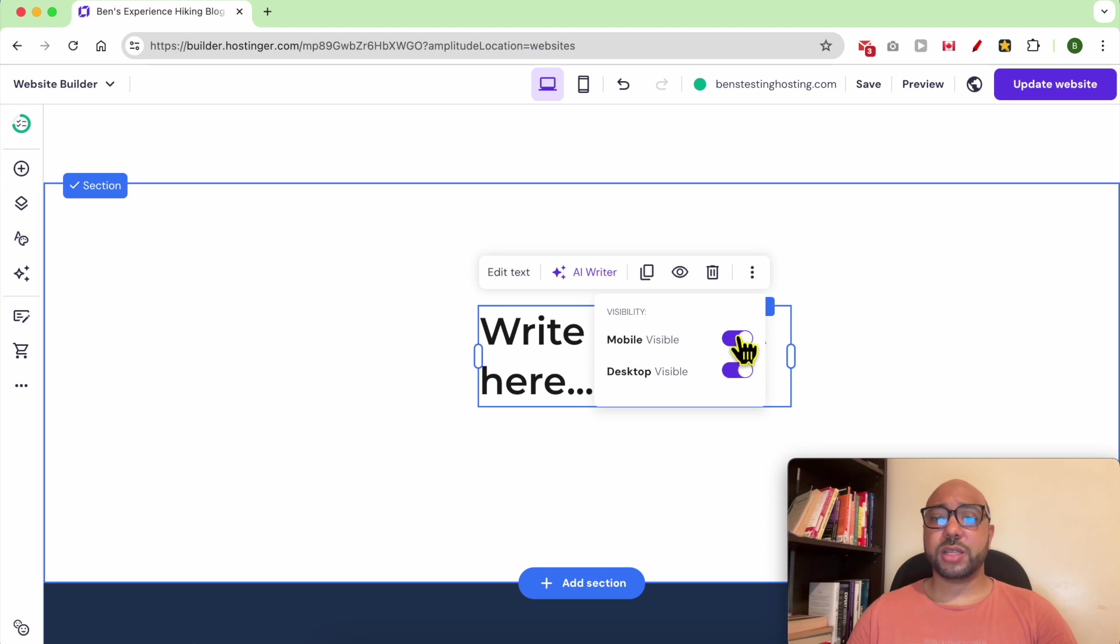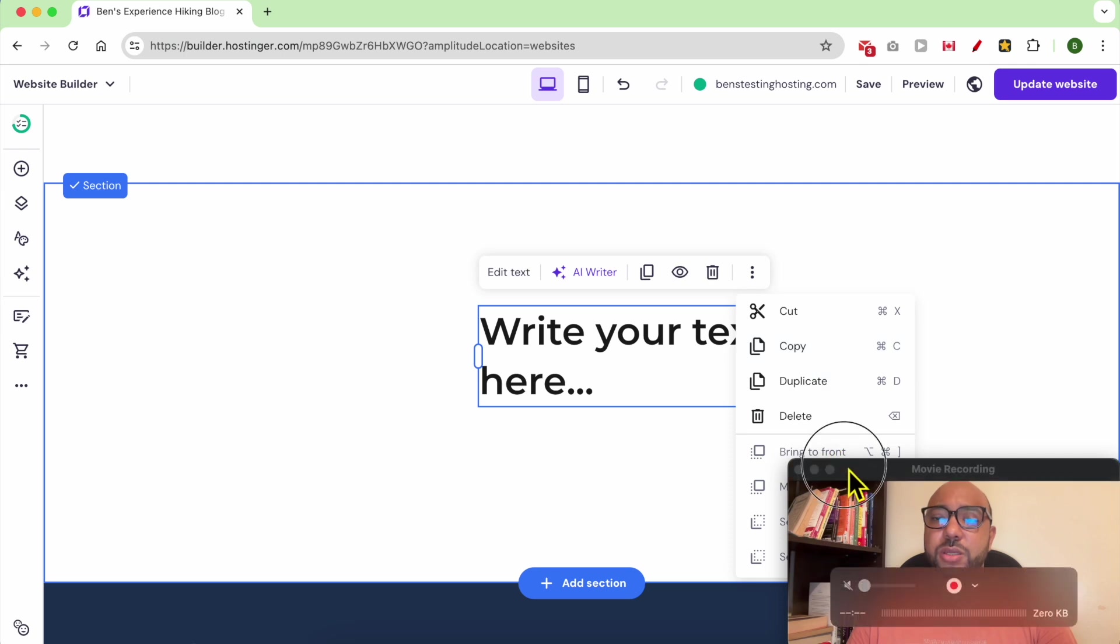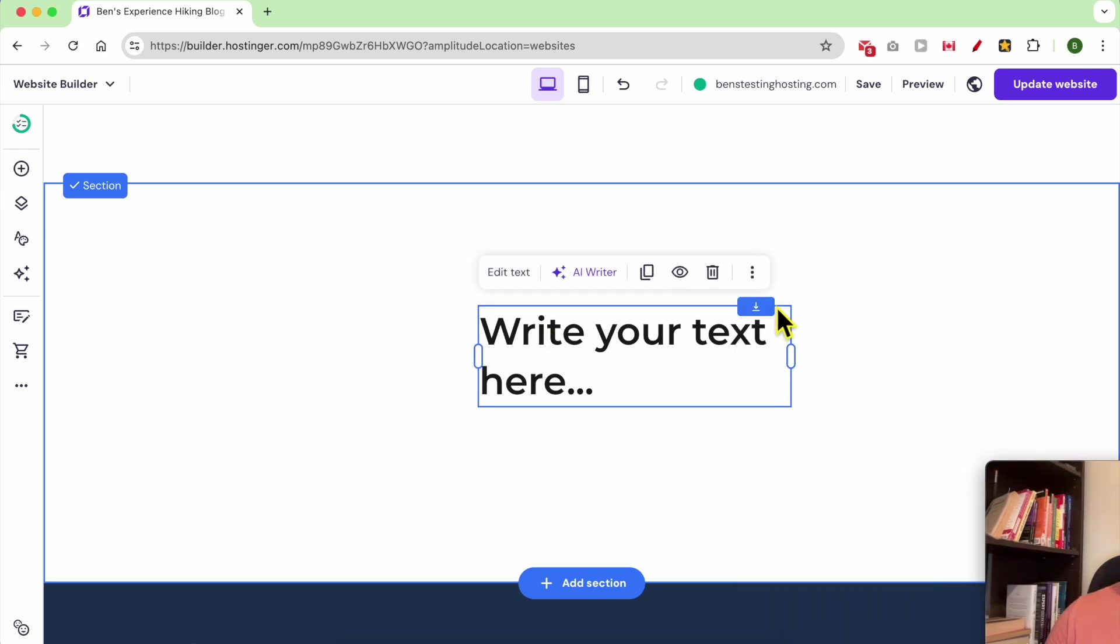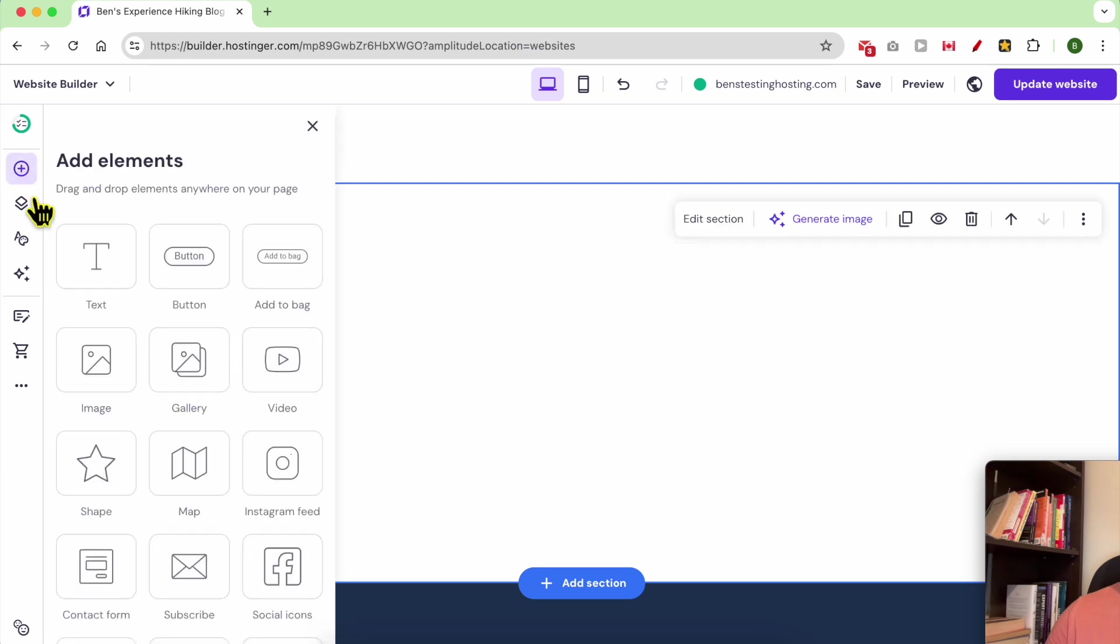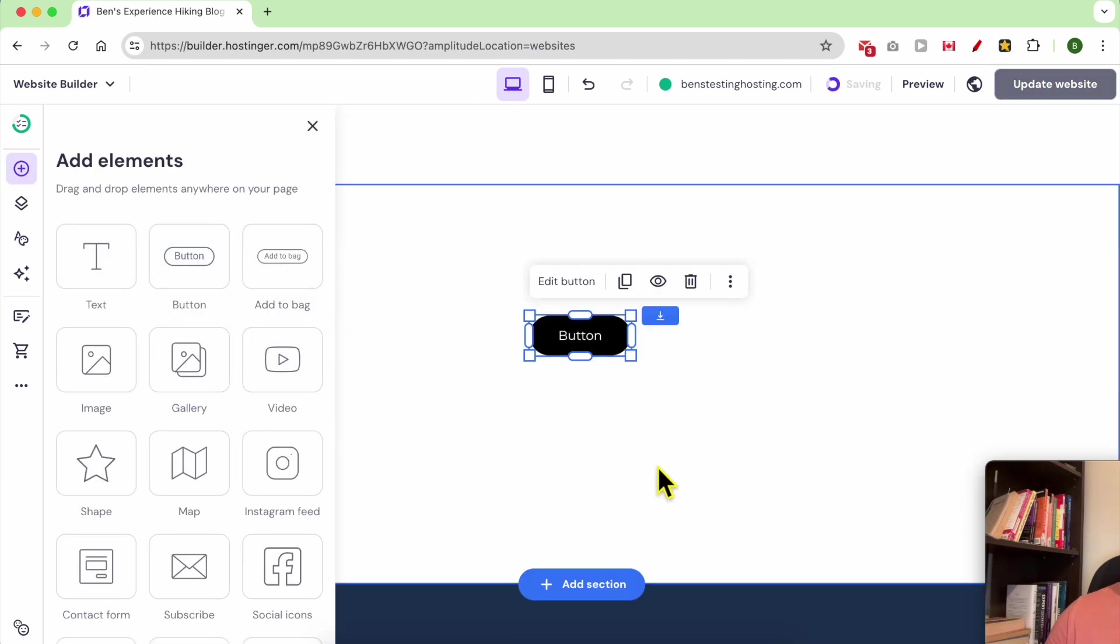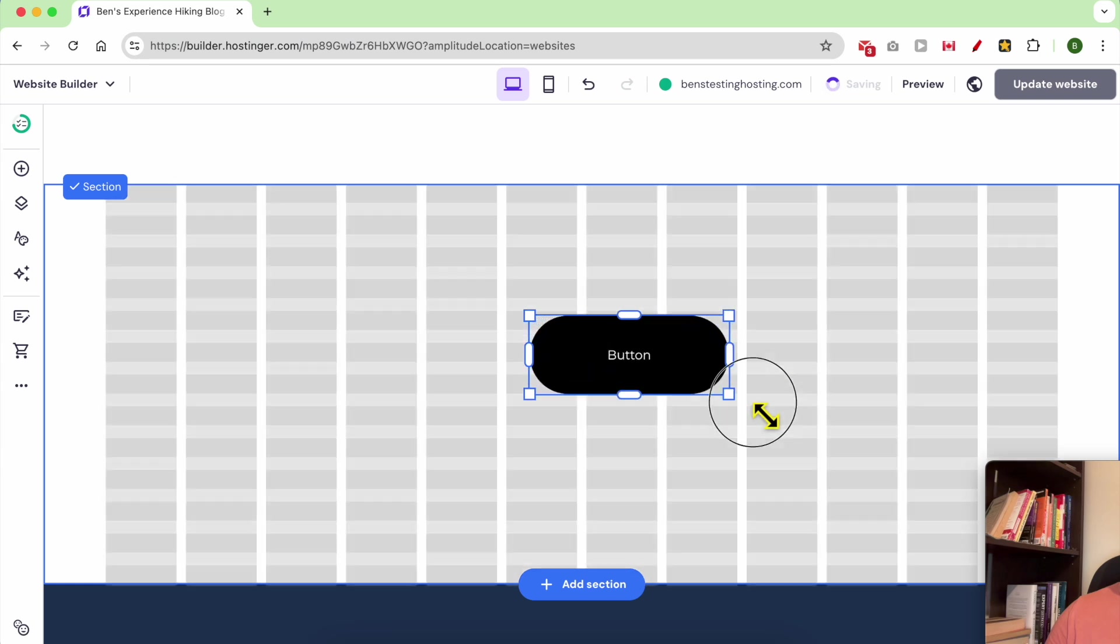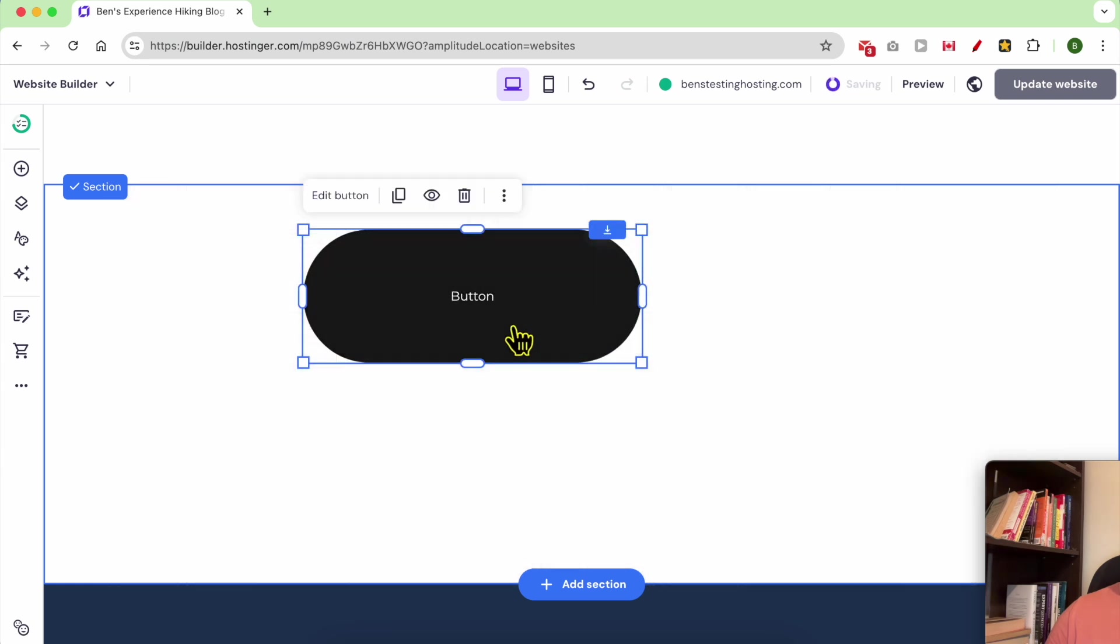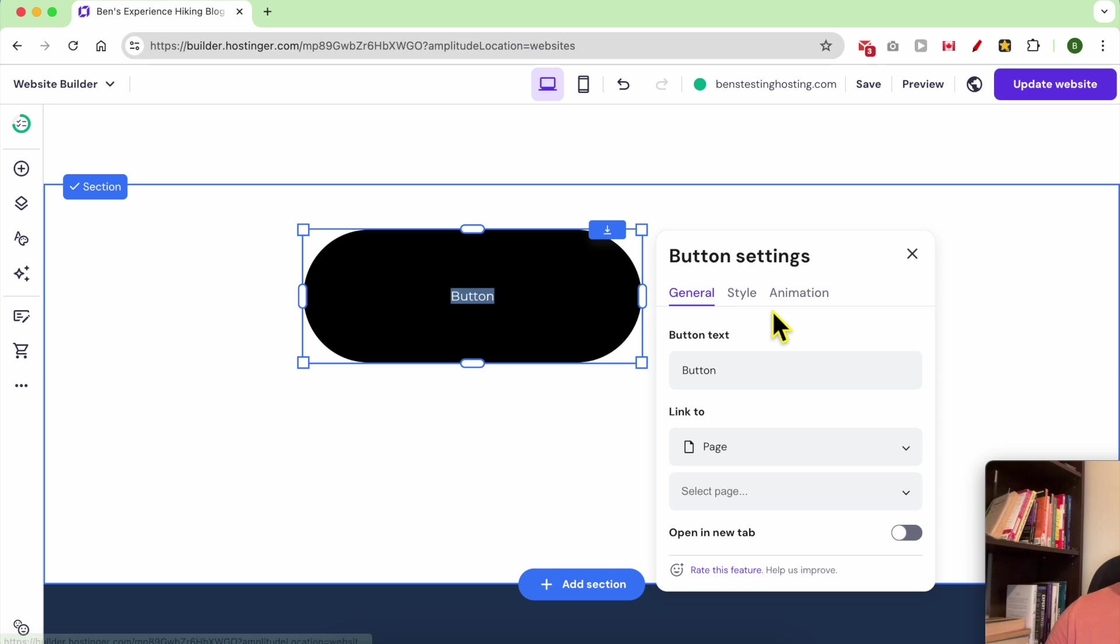Let's delete this element and add another one. This is a button element. To edit this button, to adjust the size, just make it bigger like that. To edit the text, double click it and you can edit the button text.